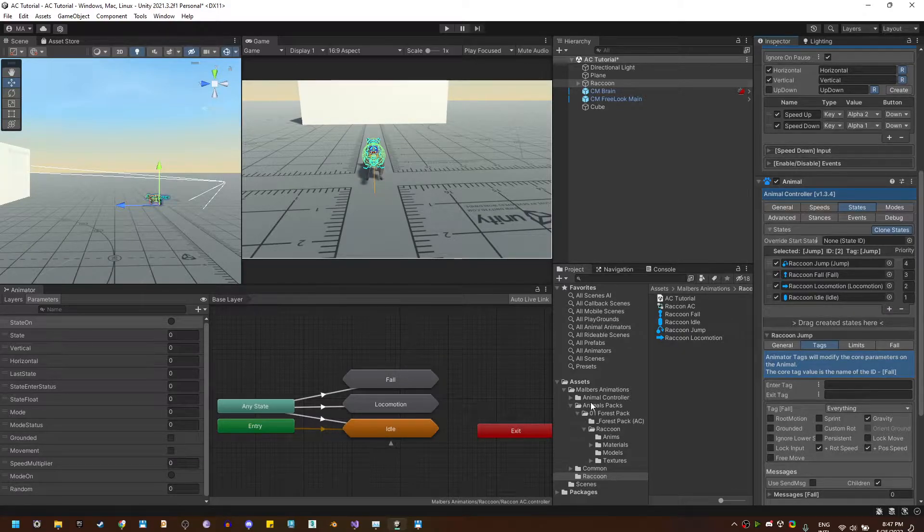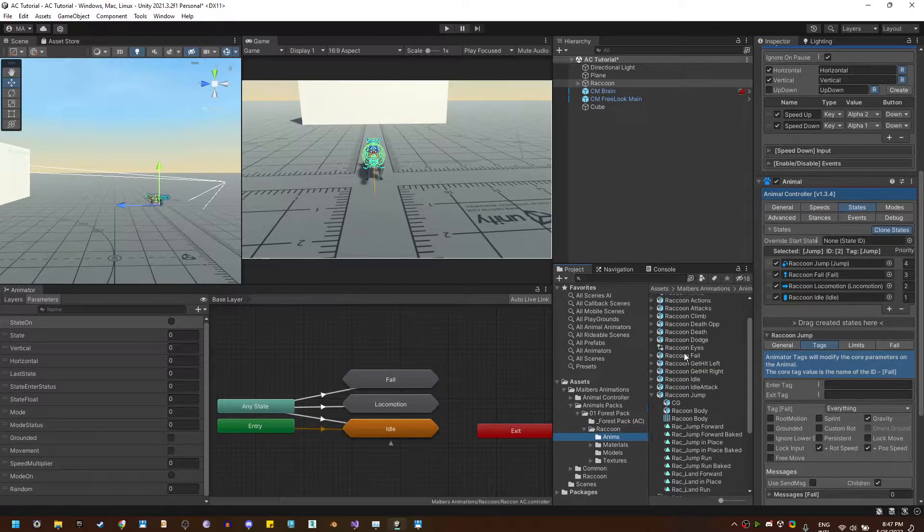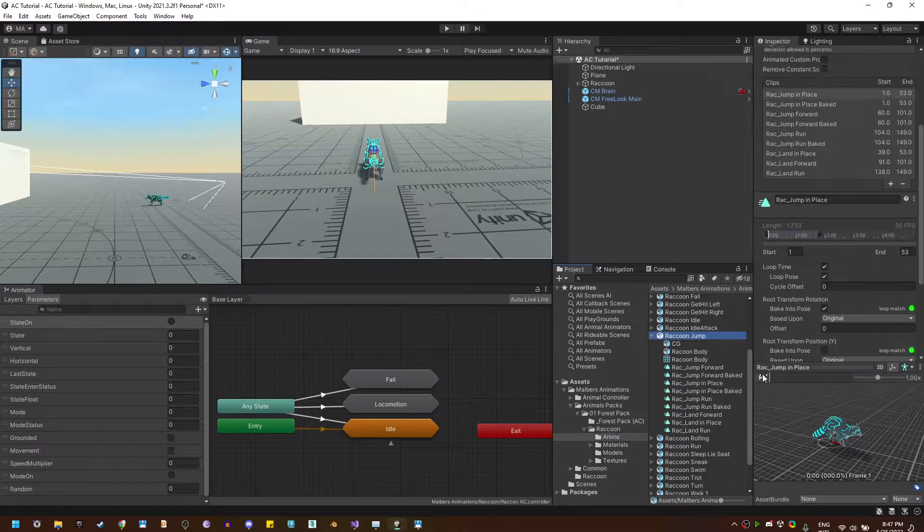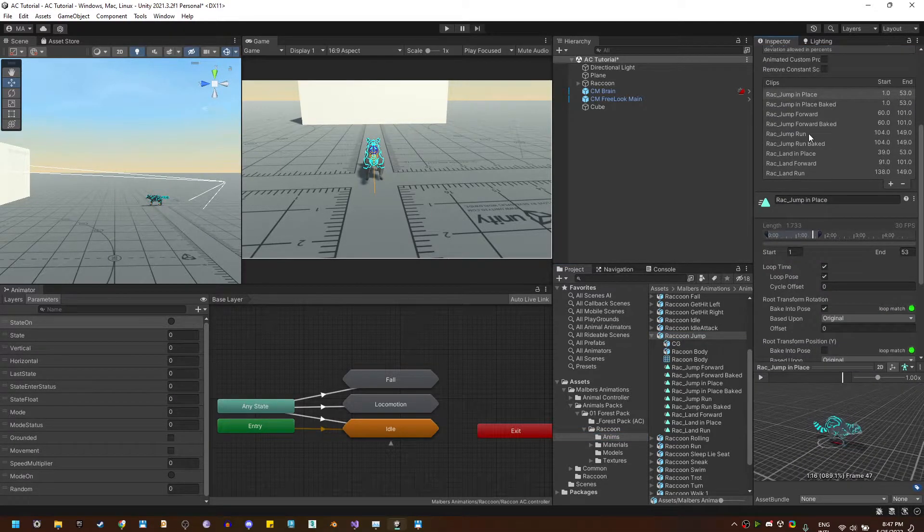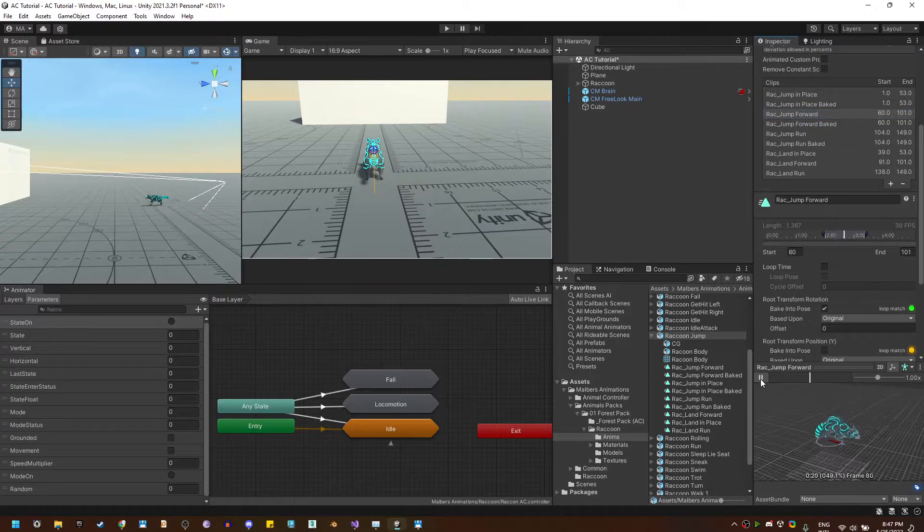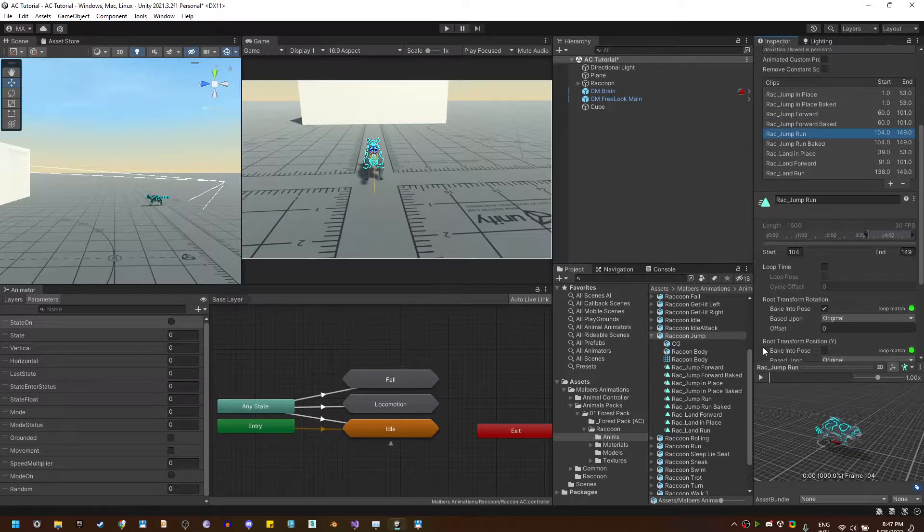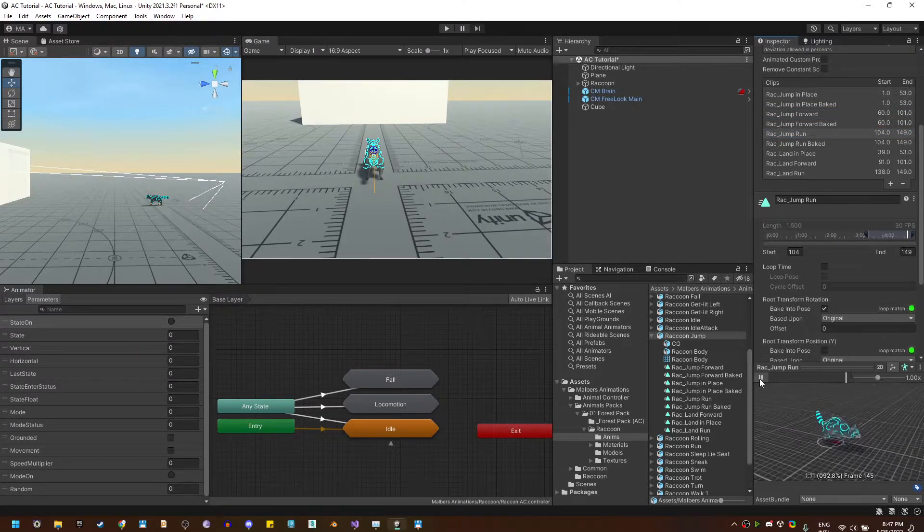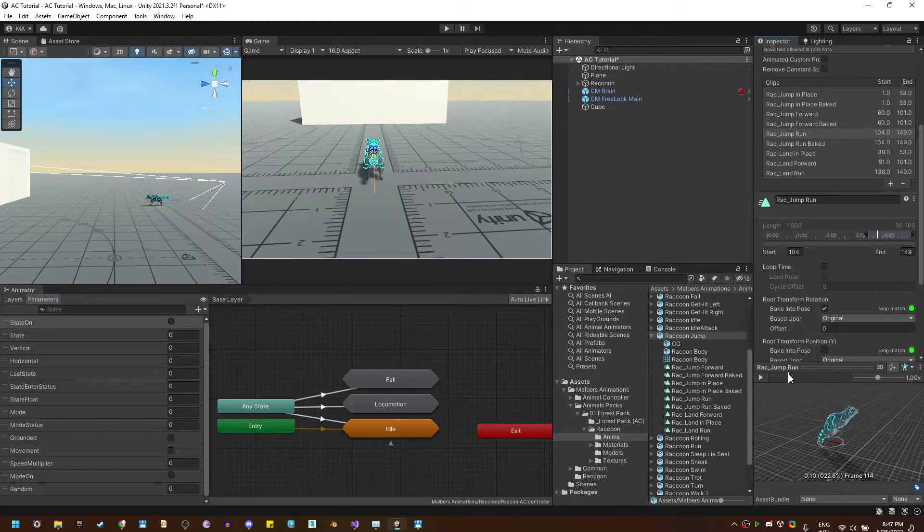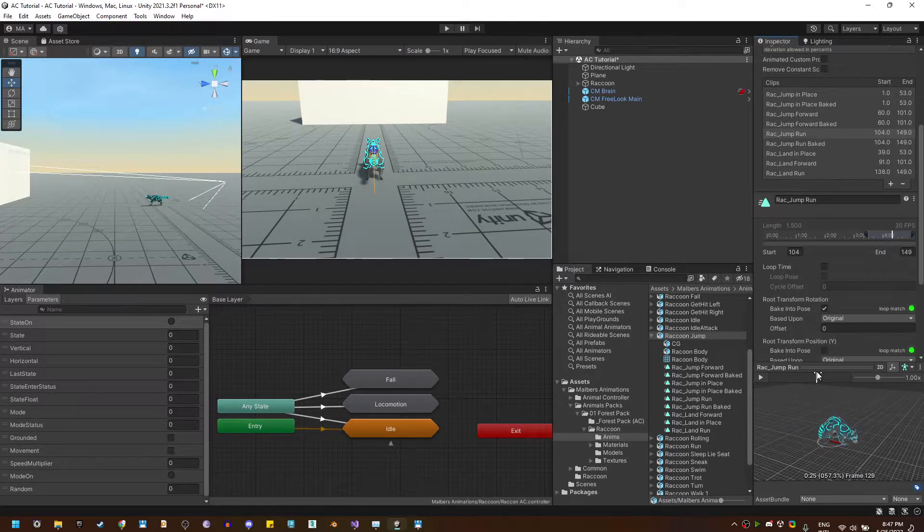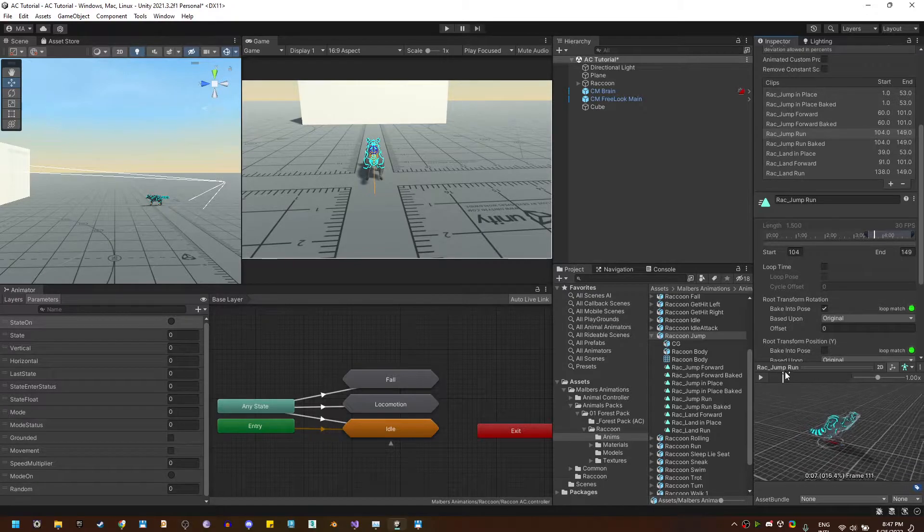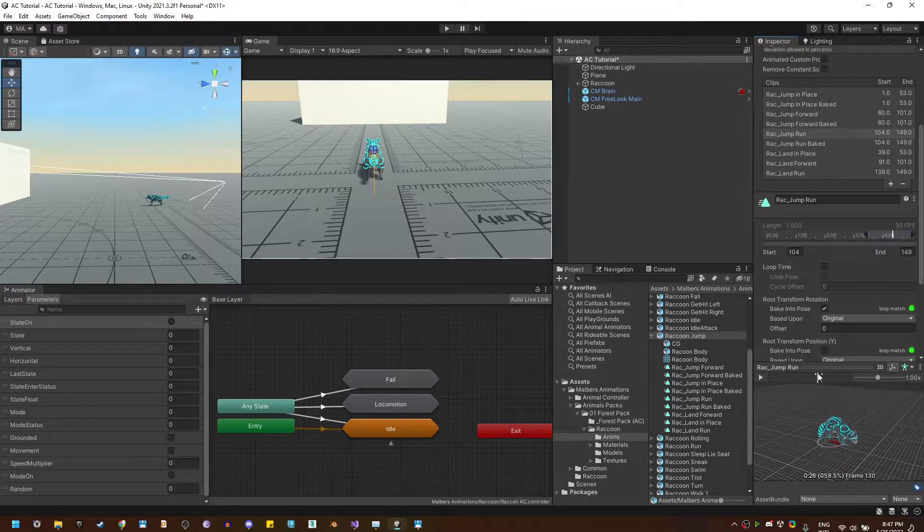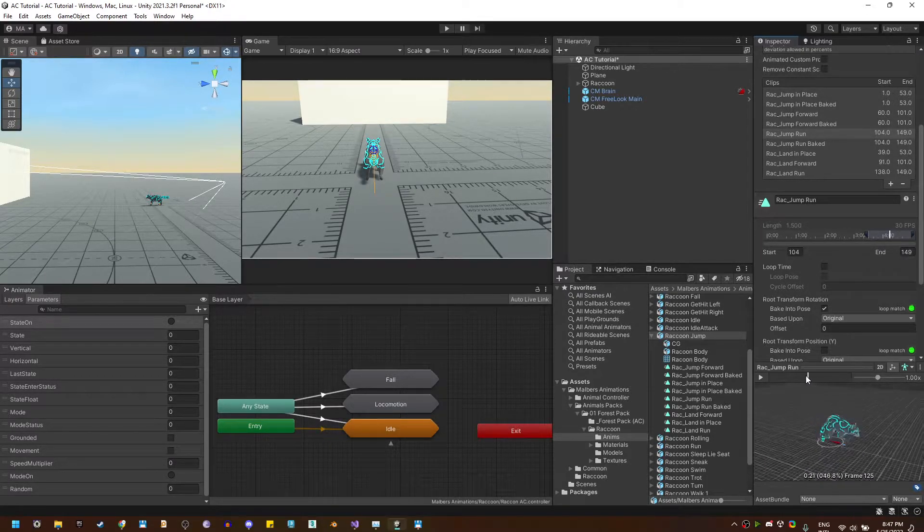First, let's find on the raccoon which jump animations we have. We have a jump in place, we have a jump forward, and we have a jump run. And this is what I call root motion jumps. You can identify them because they have a start, an air, and a jump end all in one.